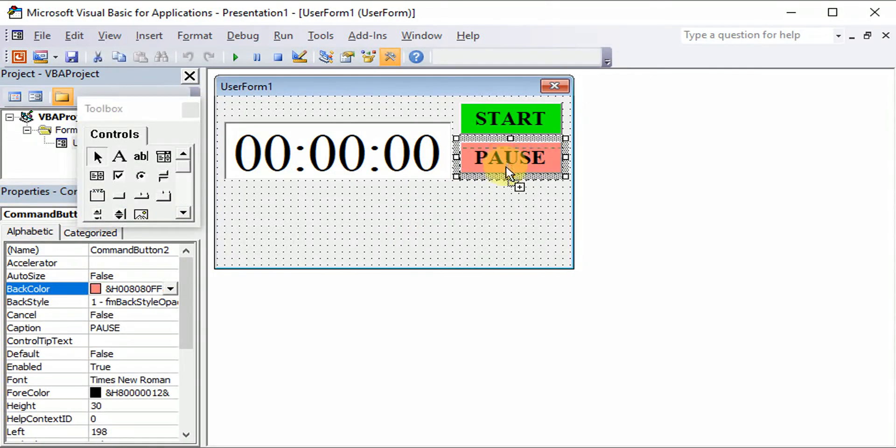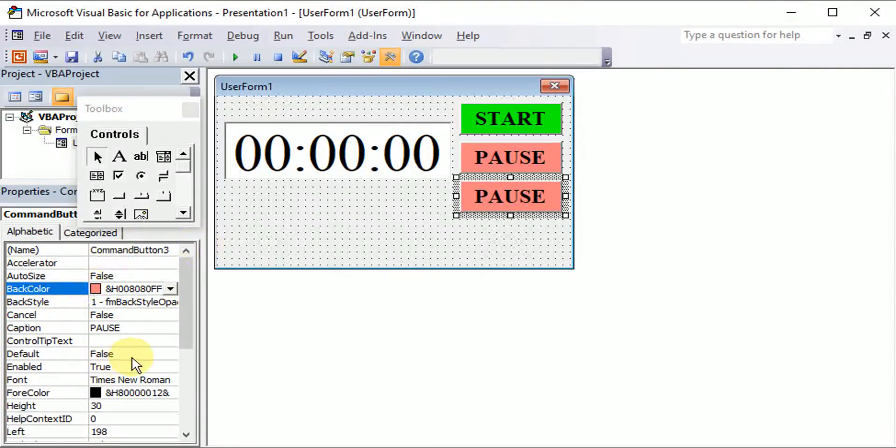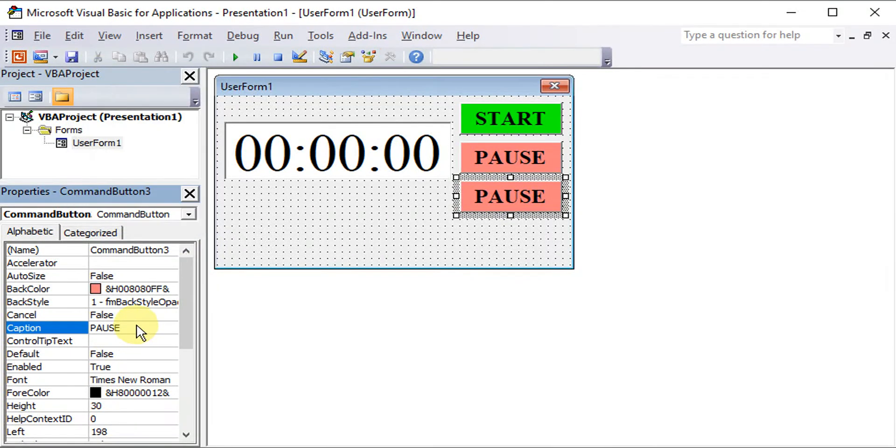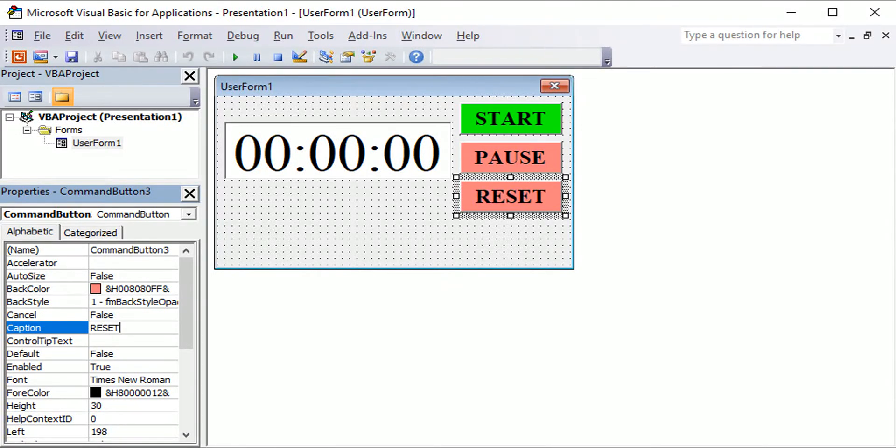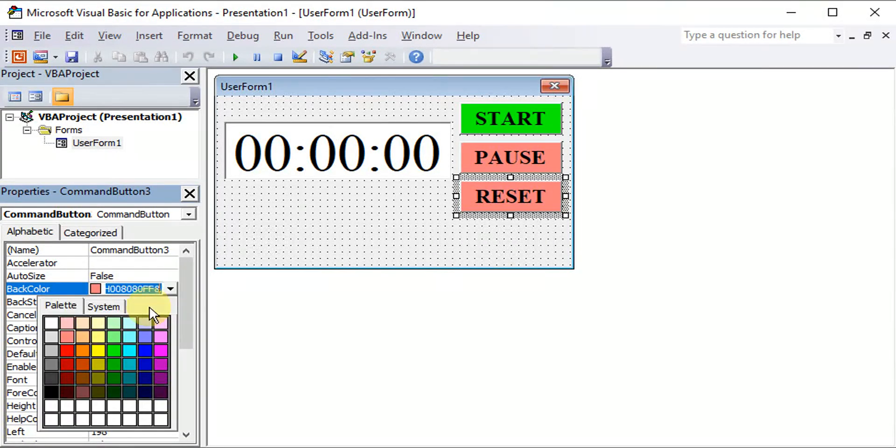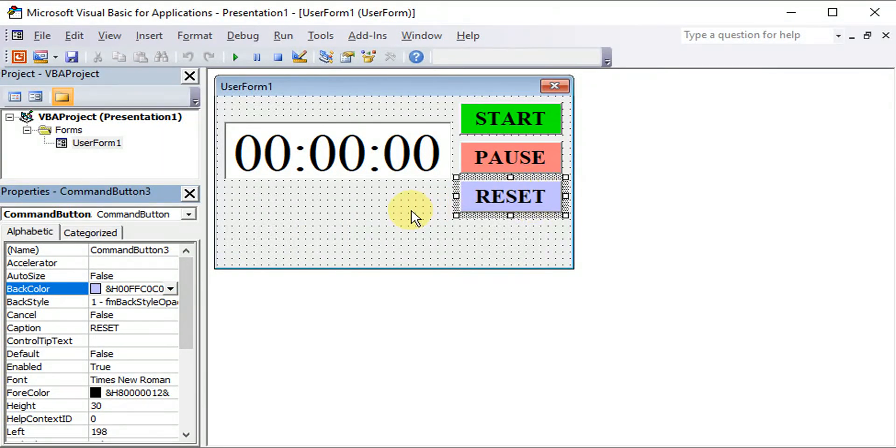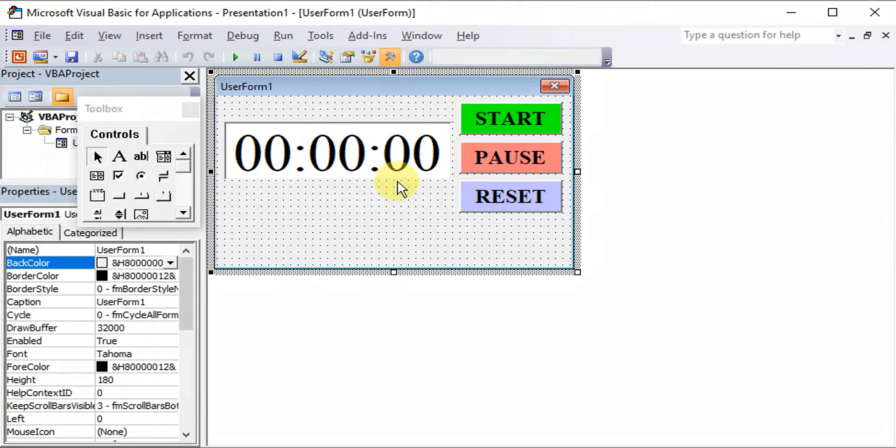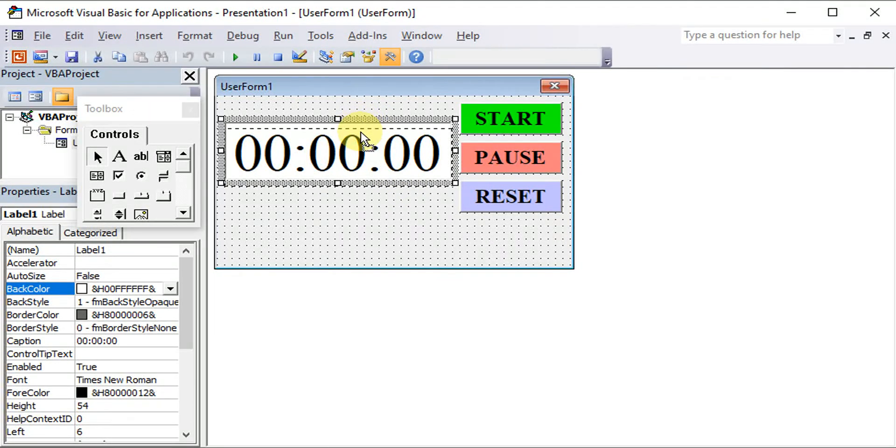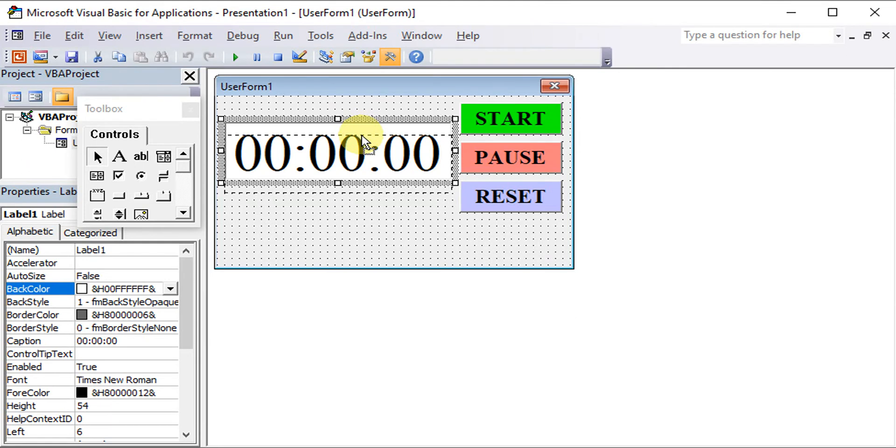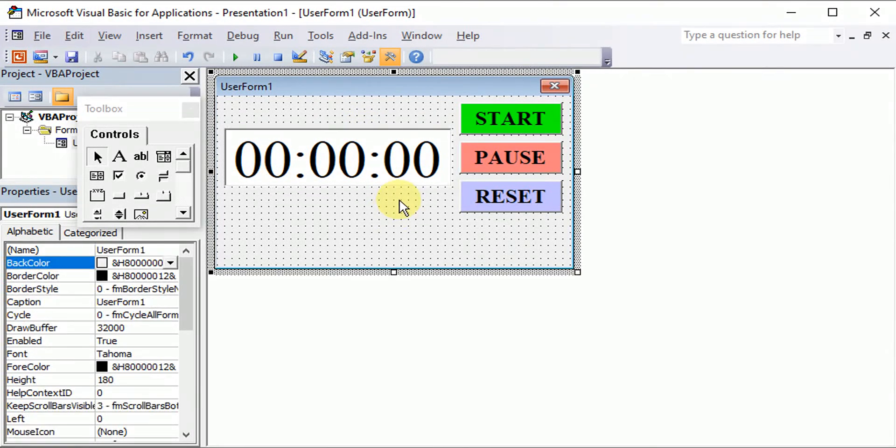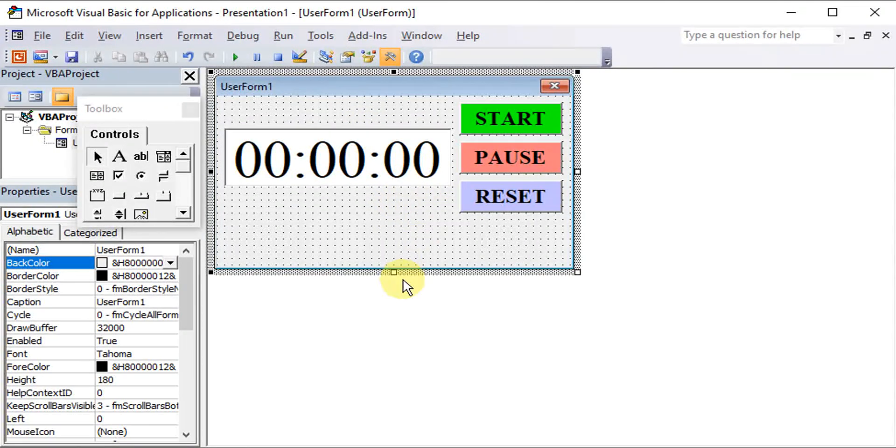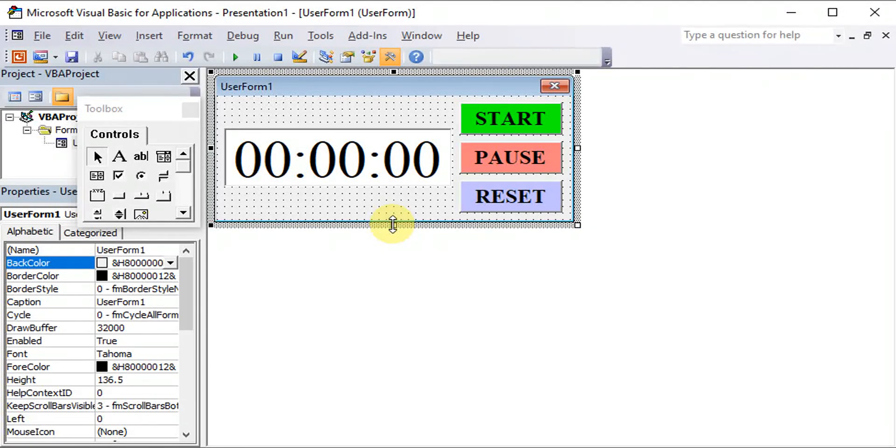Then another one for reset, just to reset the time to zero whenever necessary. We can change to the color that we want. If let's say we want the clock to place at the middle, then we can adjust accordingly.